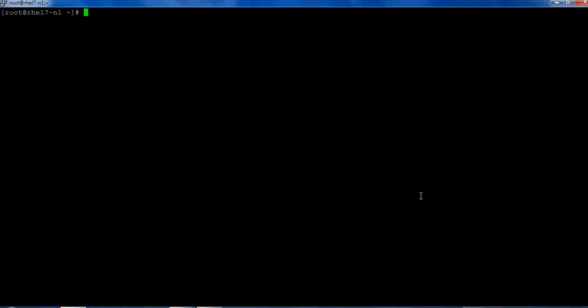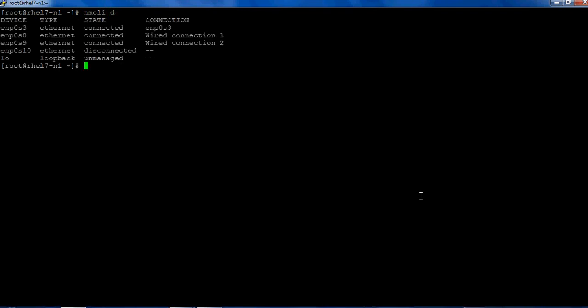The one which I'll be going to show is command mode. So setting up the bonding, let's take a look at the interfaces detail. I have the interfaces enp0s8, 9, 10 and I'm using these interfaces to create the bonding.